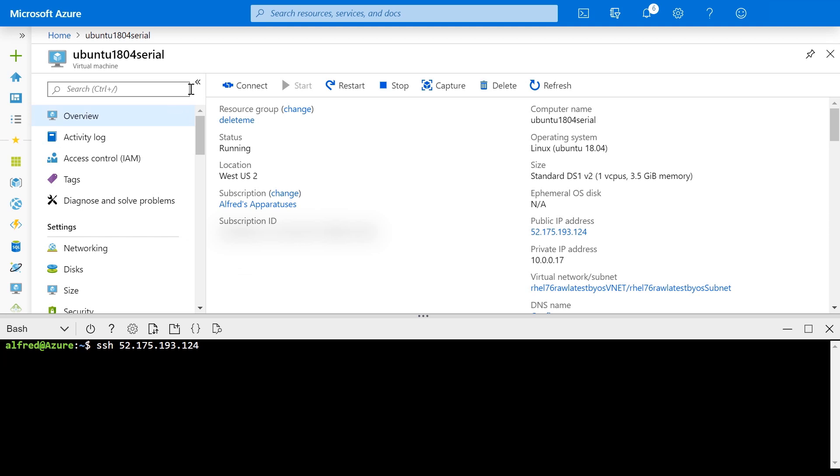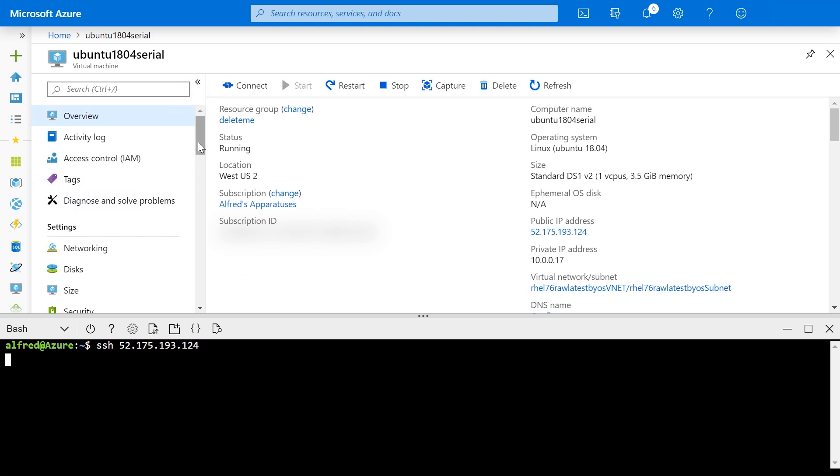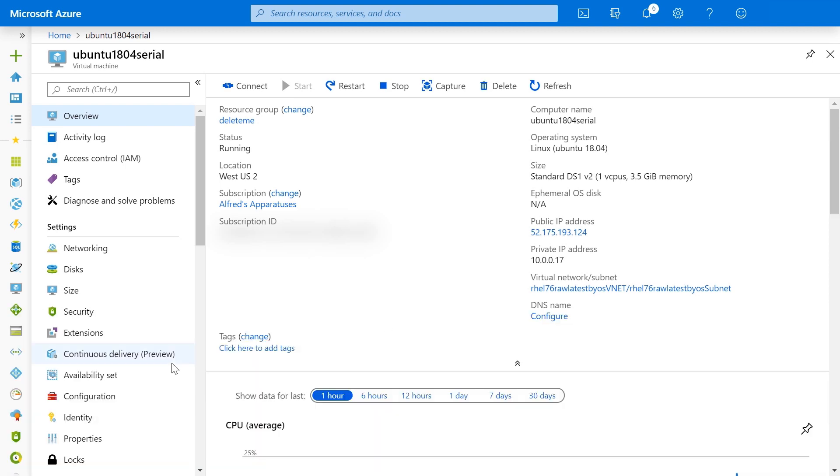Well, thankfully, Azure has a serial console feature which allows you to connect to the VM even in these network connectivity issue cases. So let's go to the serial console.